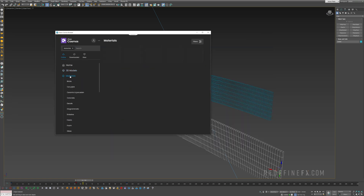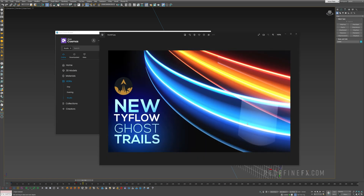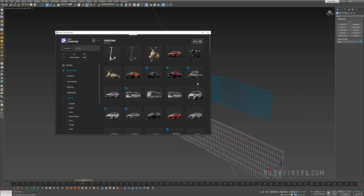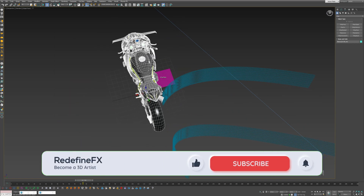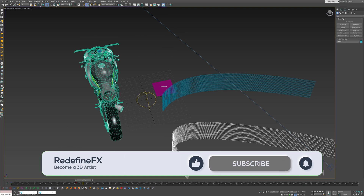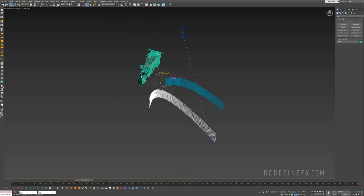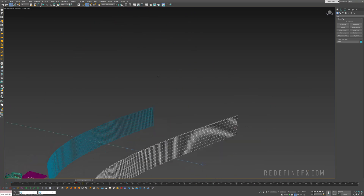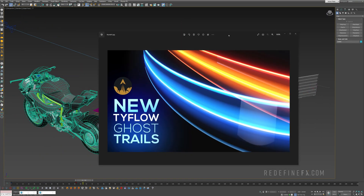If you want some nice reflections in the glass, open the Cosmos Library and go under HDRIs Studio. I imported Studio 008 just to get that nice reflection in the trail. I don't have the Tron bike right now, but what you would do is import your bike model, grab the spline, click Select and Link, and link the spline to the bike. Then just animate the bike and you'll have your Tron trail created behind the light cycle.